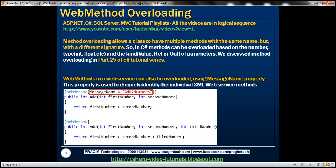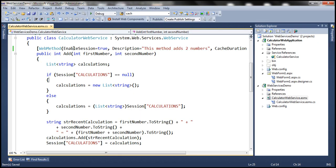Web methods in a web service can also be overloaded and we use message name property for that purpose. Let's understand with an example overloading web methods in a web service. Let's flip to Visual Studio. There's the same calculator web service that we have been working with in this video series.